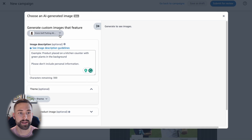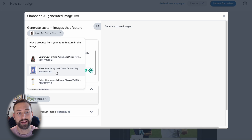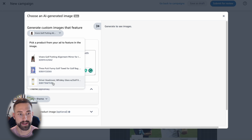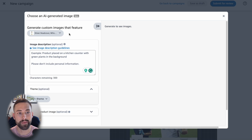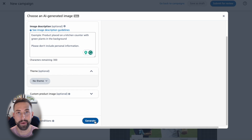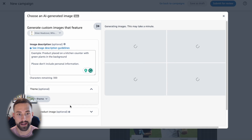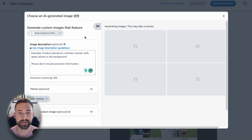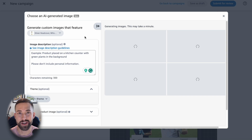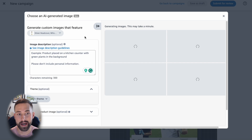First thing we need to do is select the ASIN or the product that is going to be featured in the AI generated image. Let's select this driver head cover. I'm not even going to do anything else — I'm just going to select generate. All that Amazon is doing on the backend, this tool is taking a lot of information from this product, taking the main image and putting it into an AI generated lifestyle product image. This is happening in real time.